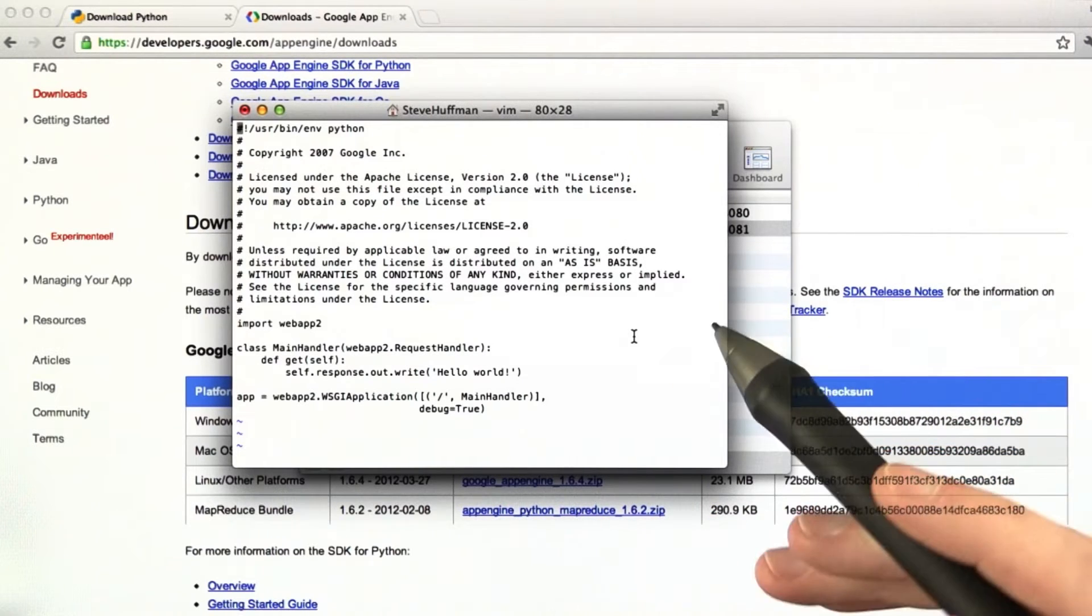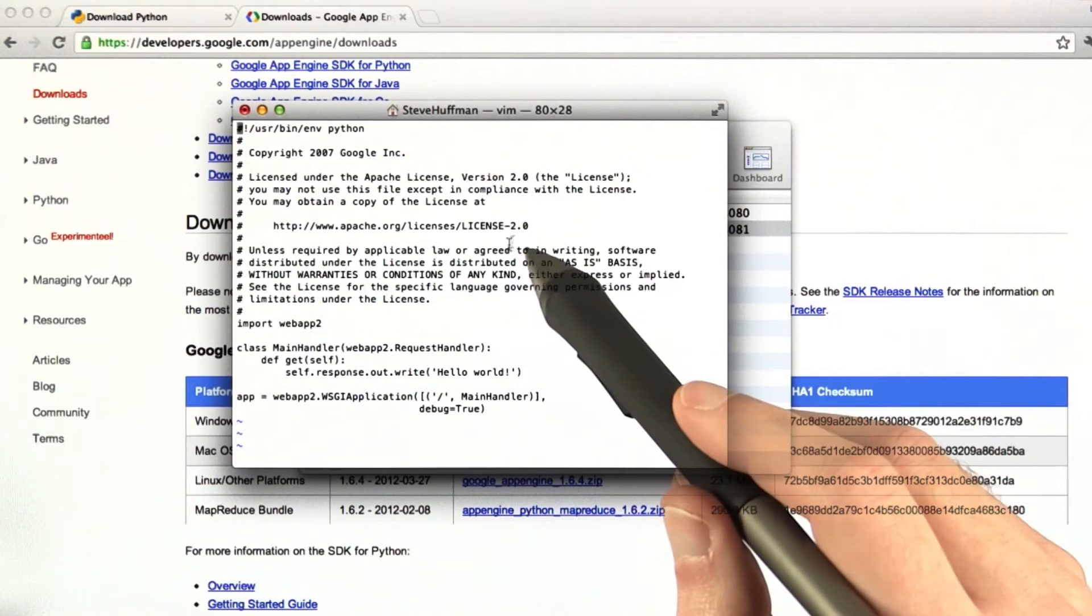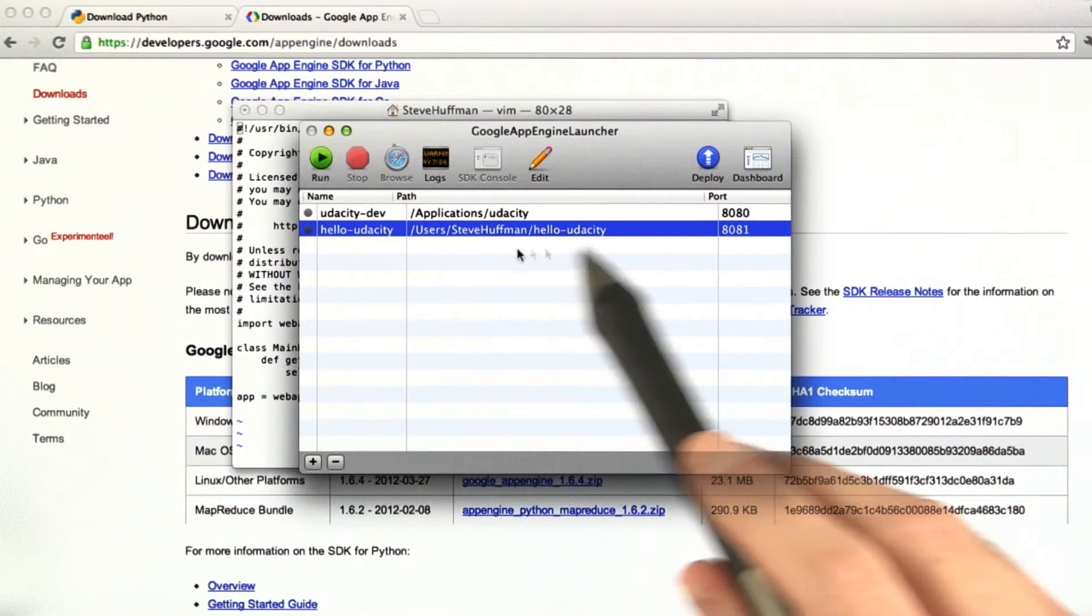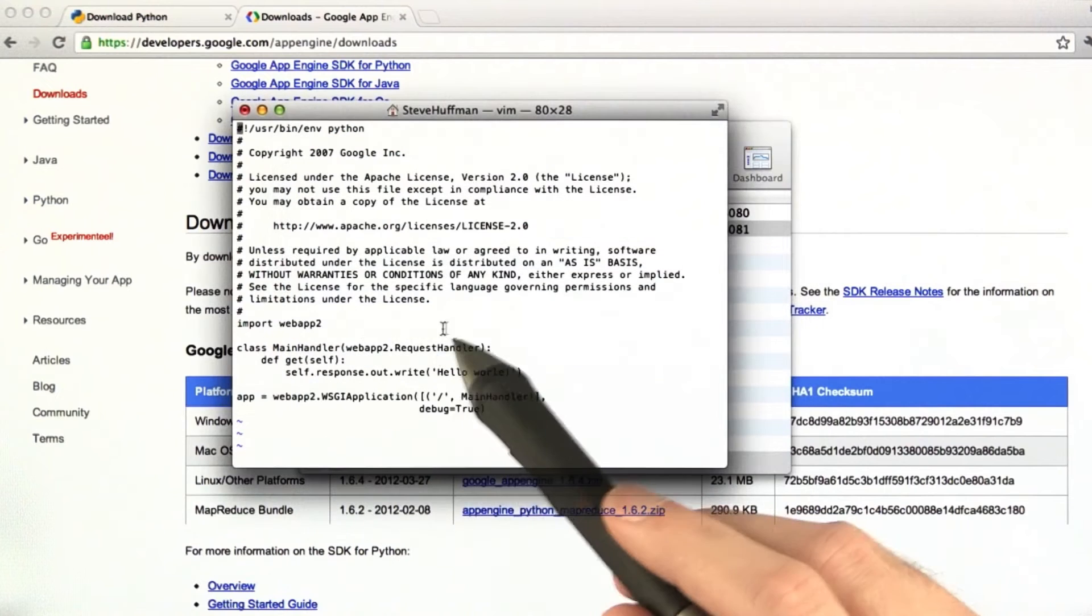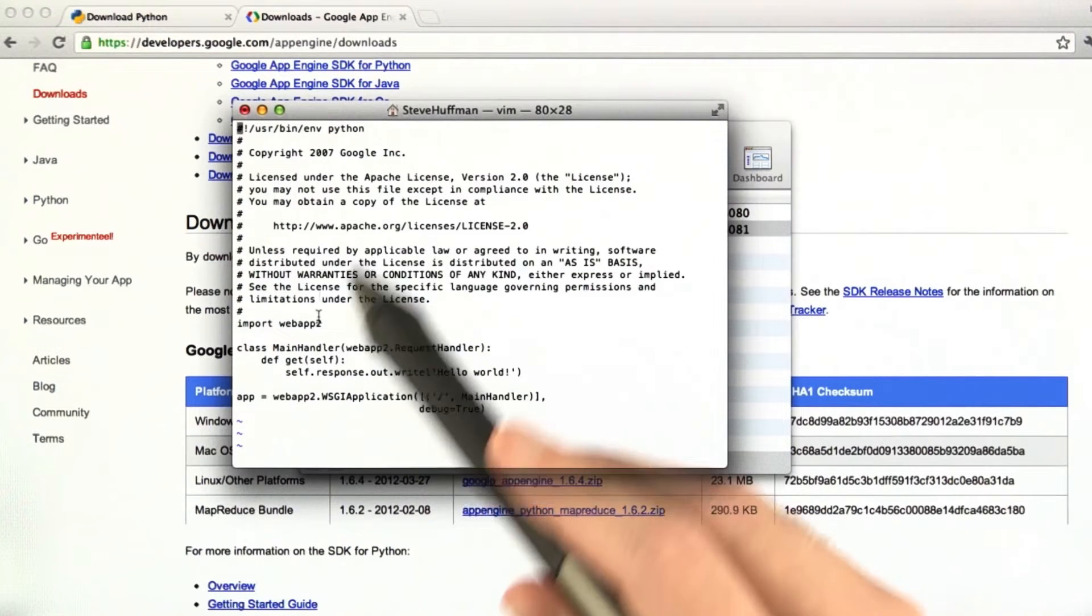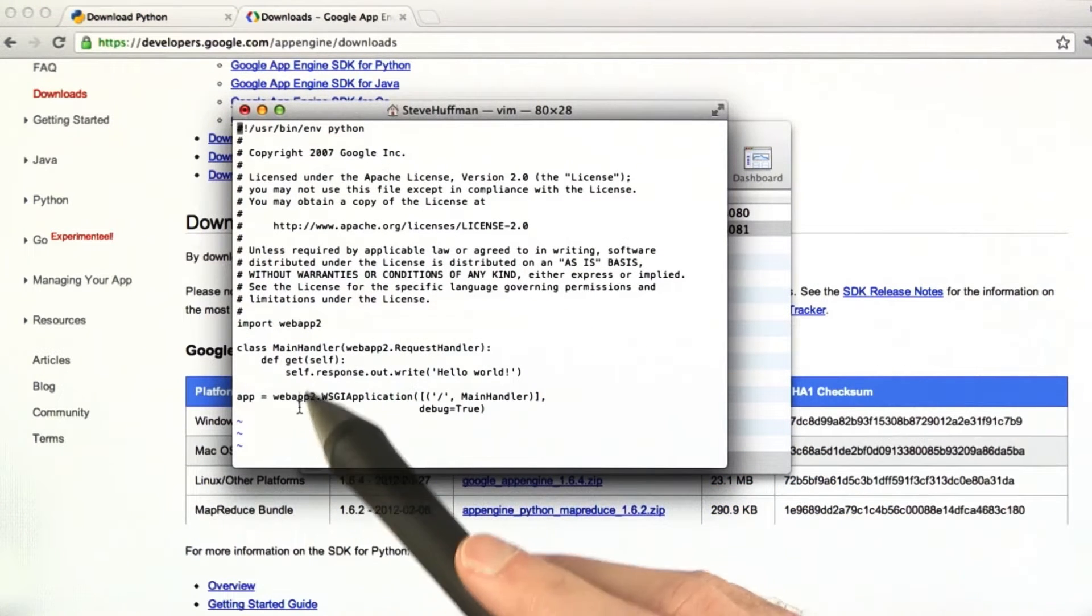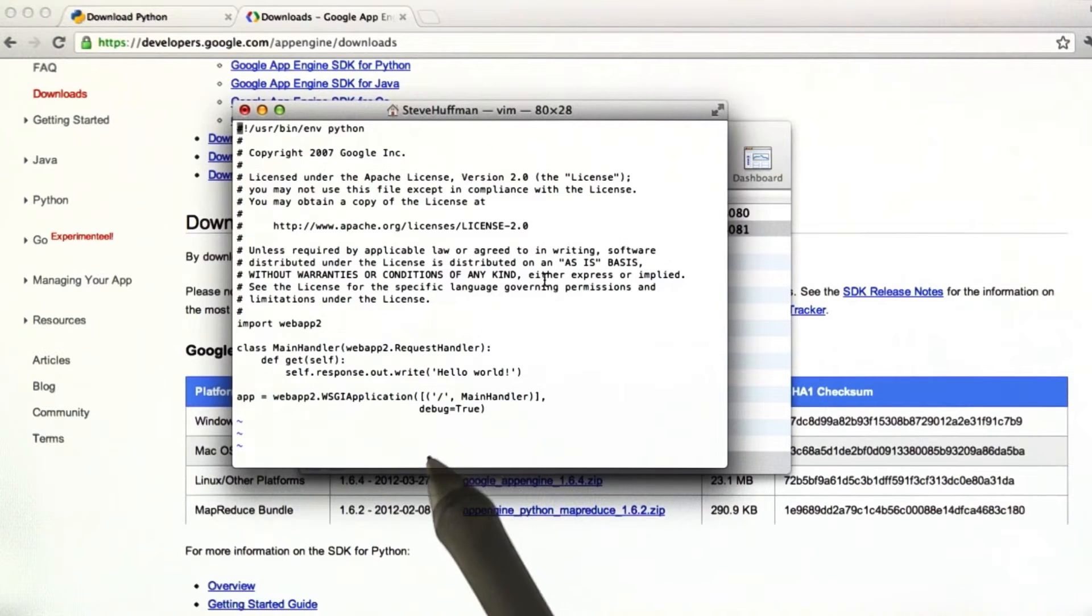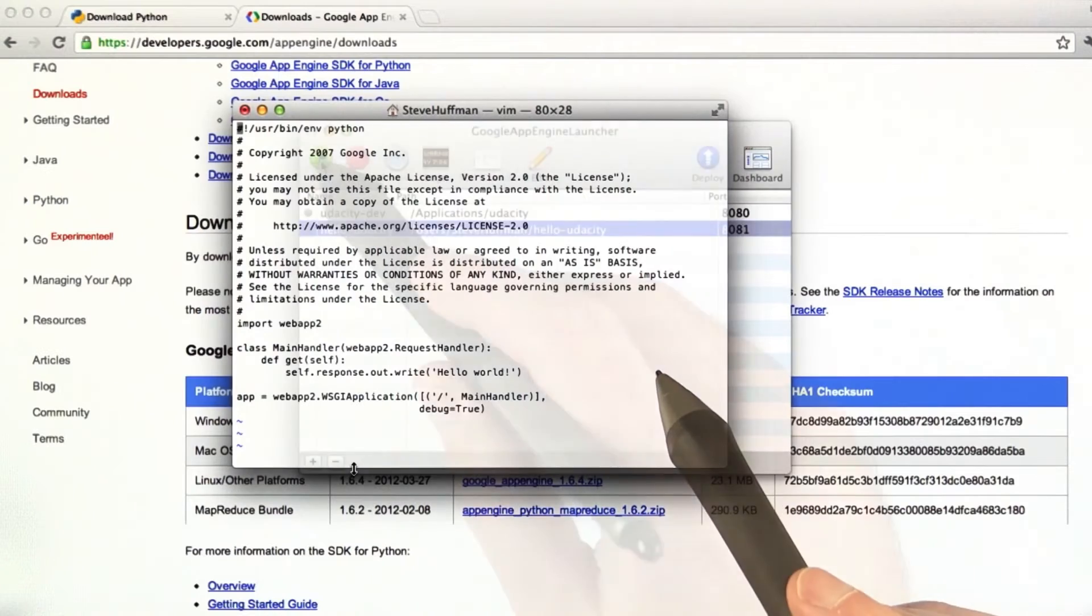There's not much to it, really. Here's your main file for your web application, hello-udacity. So open main.py, and it's really a pretty short file, and now you need to change this to print out hello-udacity.